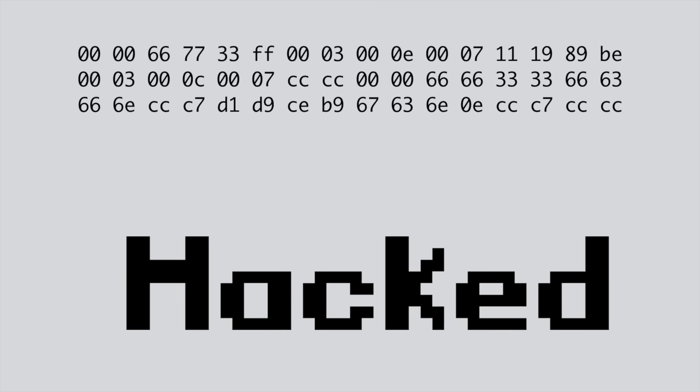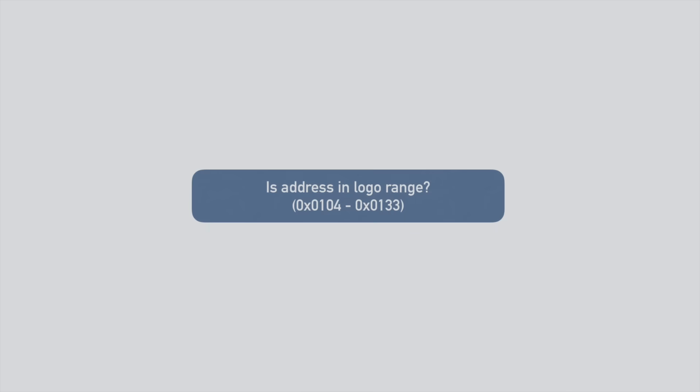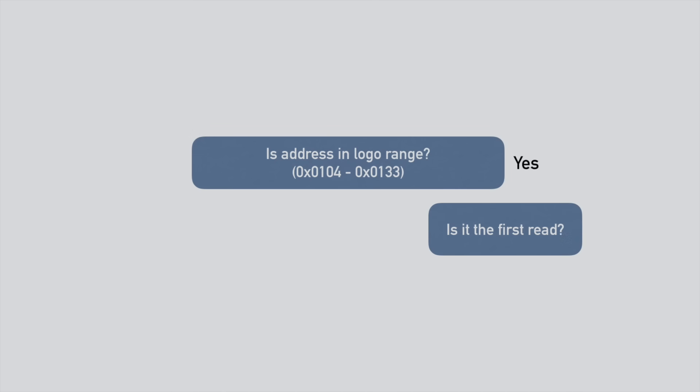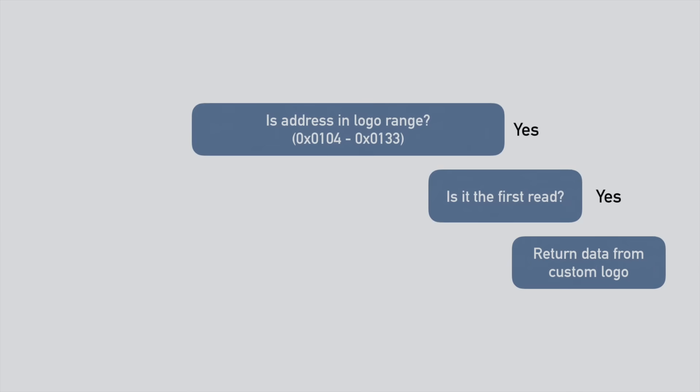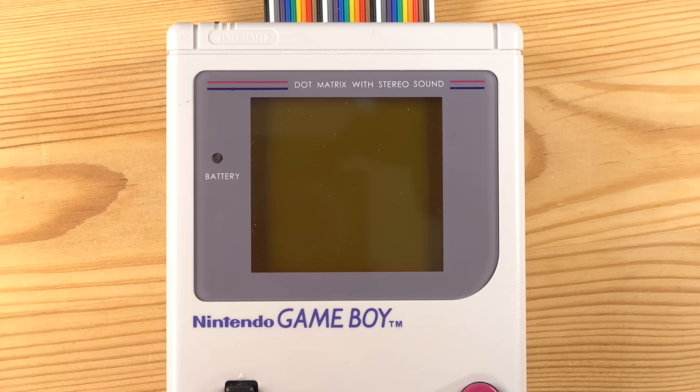Now it was time to figure out how to get the FPGA to display the custom logo while still successfully booting the game. When the read signal goes low, the FPGA needs to check whether the requested address is in the memory range of the logo. If yes, it checks whether this is the first time the logo is read. If so, it will return the requested byte from our custom logo. If it's not the first time the logo is read, we return the requested byte from the original logo. If the requested address does not fall into the memory range of the logo, we simply return the actual data from our ROM. A couple of lines of Verilog later, this was ready to test, so let's try it out.